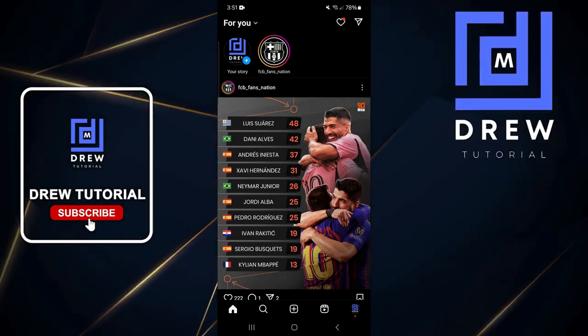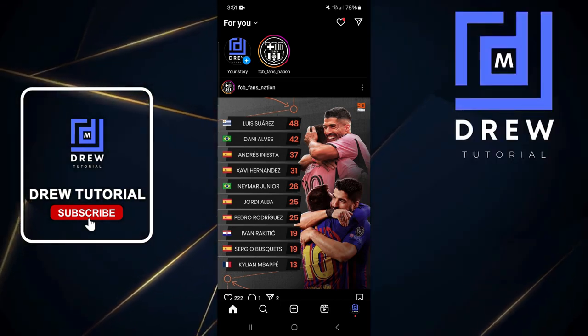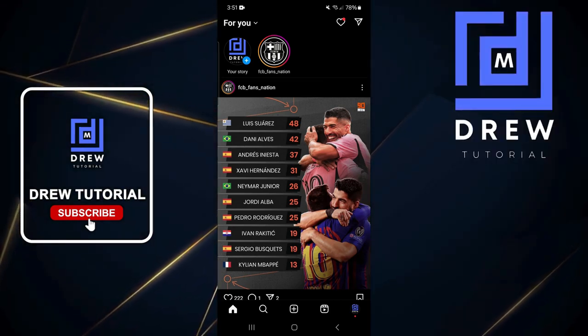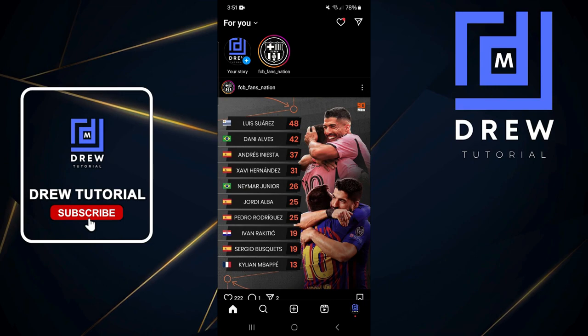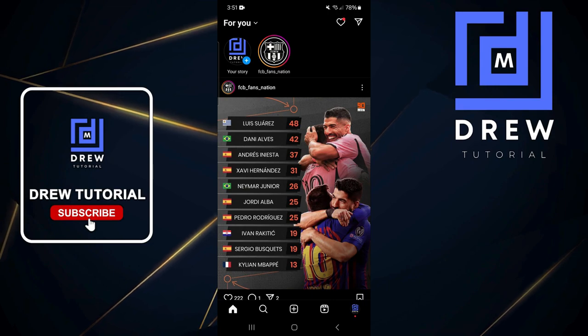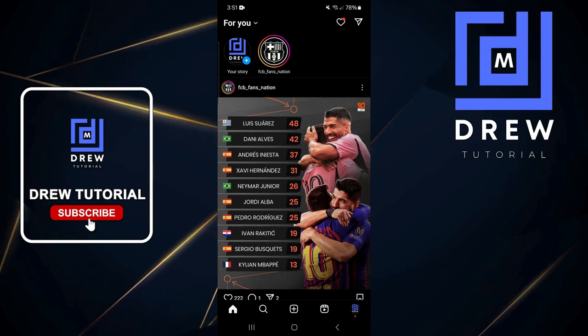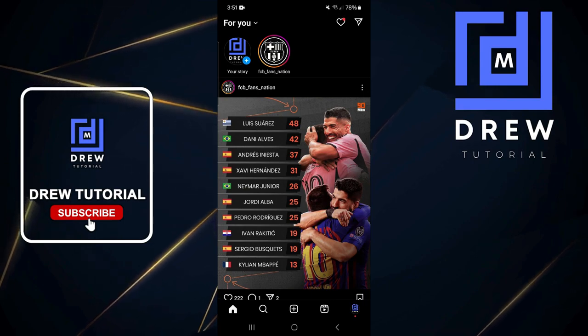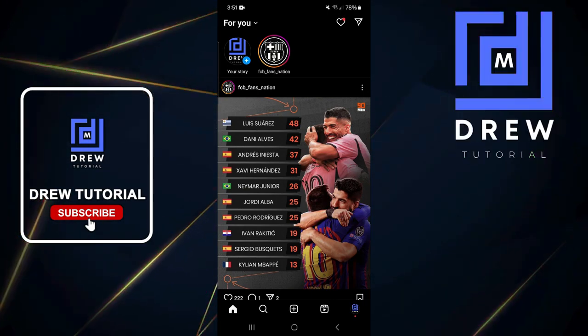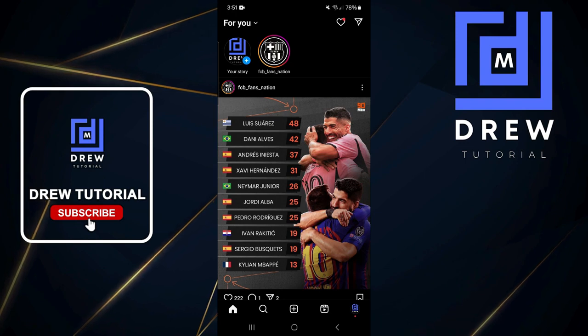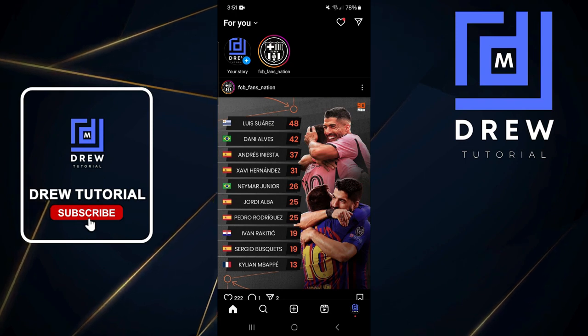Welcome back to the tutorial. In today's video, I'm going to show you how to create another account from within Instagram. Once you're inside Instagram, click on your profile on the lowermost right-hand side.